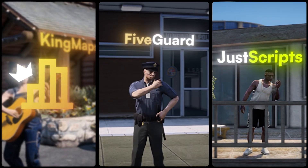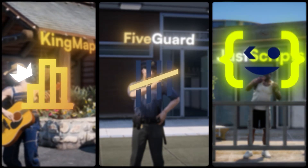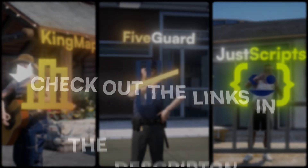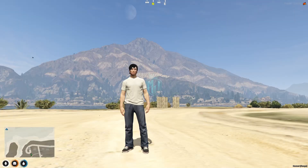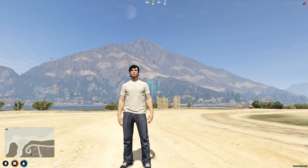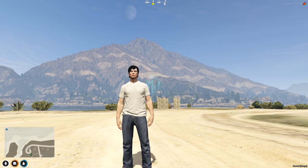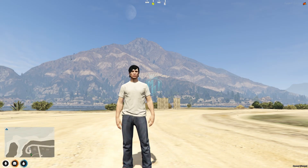This video has been sponsored by King Maps, 5 Guard, and Just Scripts — check their website in the description. Hey guys, welcome back to another video, I hope you all are good.